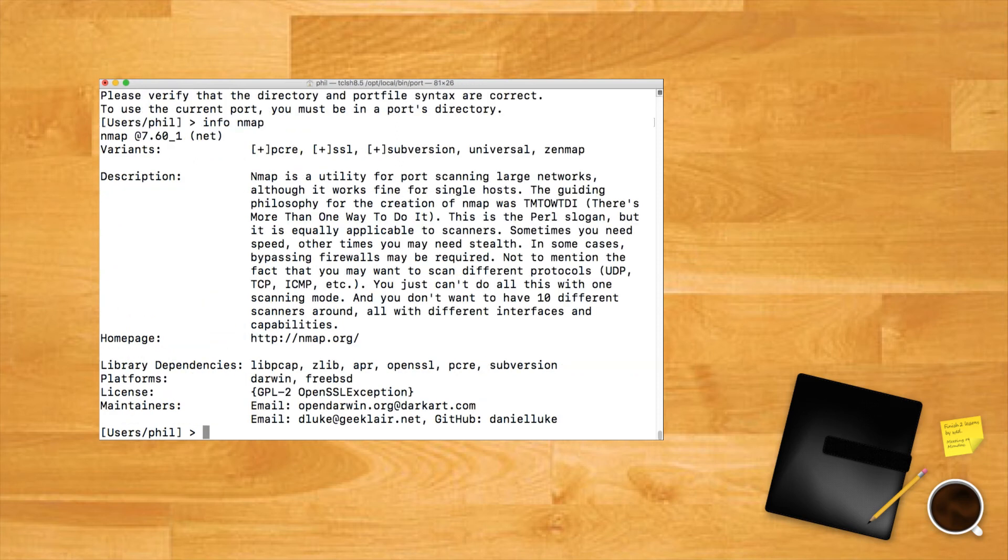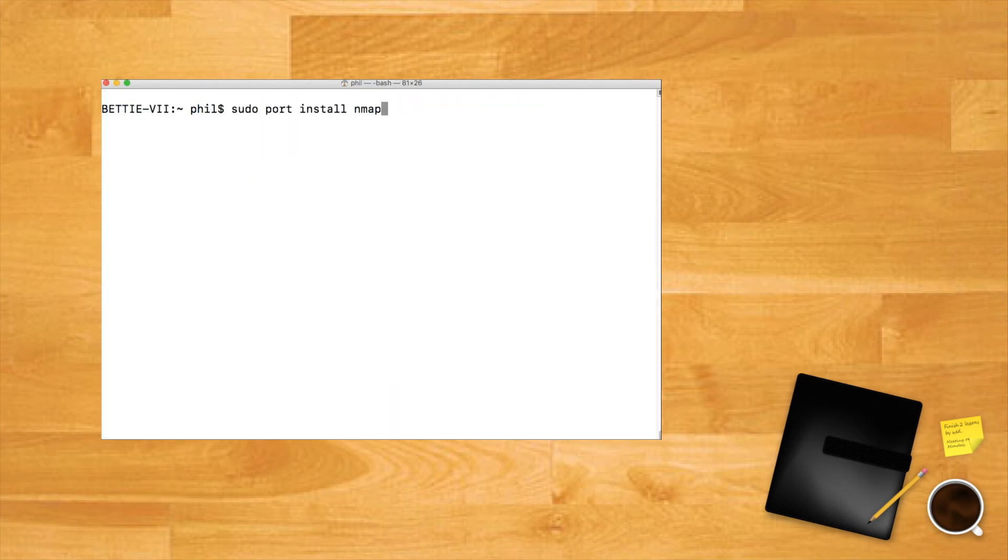That all looks good, so we can install with command 'sudo port install nmap'. Note the sudo prefix, which will require your admin password to fire.